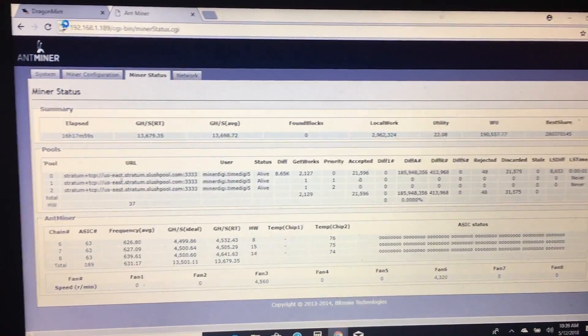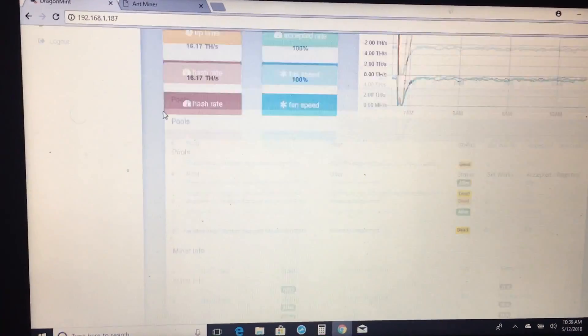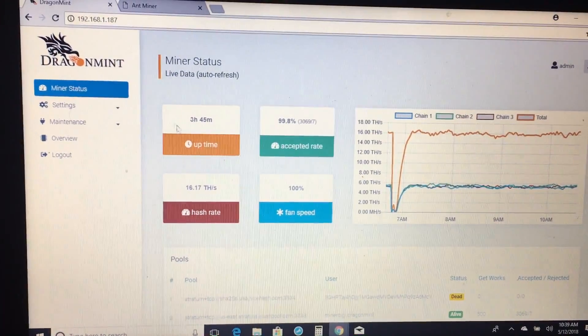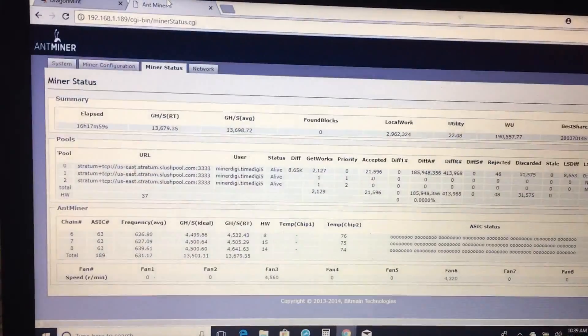First off, this one's been running for about 16 hours, and the Dragon Mint has only been up 3 hours.